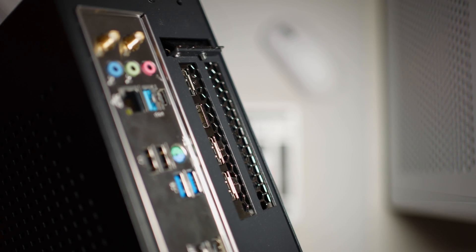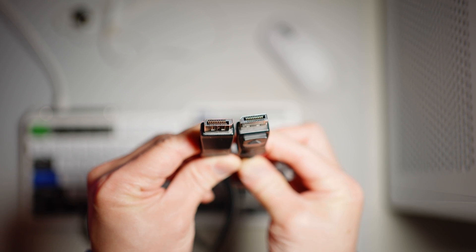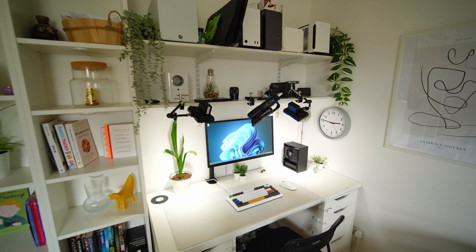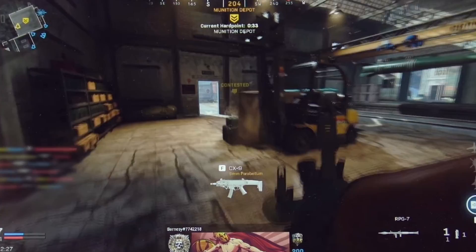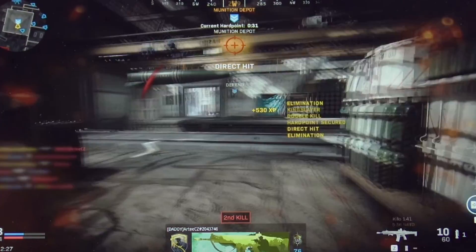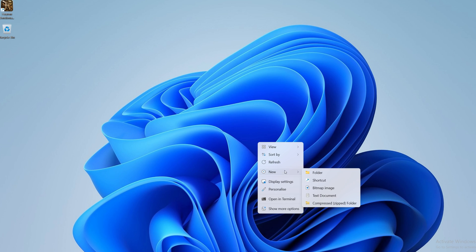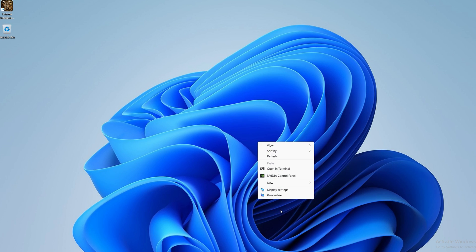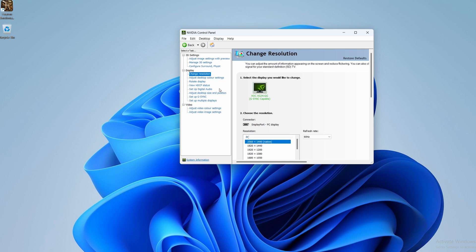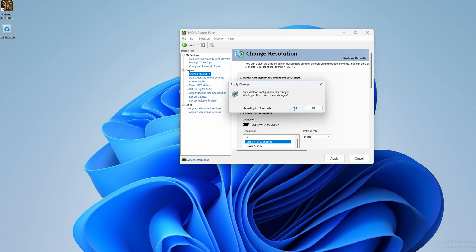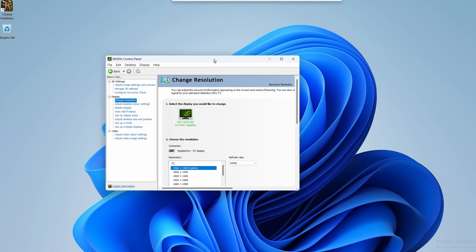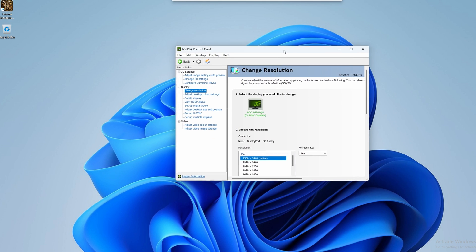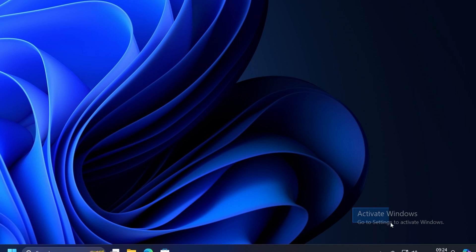Once our graphics driver is installed, we can now unplug the HDMI cable and use a DisplayPort cable to give us a higher refresh rate on our monitor. In other words, the motion on the display will look a lot smoother. To do that, right click the desktop, show more options, and click on NVIDIA control panel. In change resolution, change the refresh rate to the highest your monitor can go. So my monitor is 144Hz. Hit apply and click on yes. And you should be able to notice the motion is a lot smoother than before.